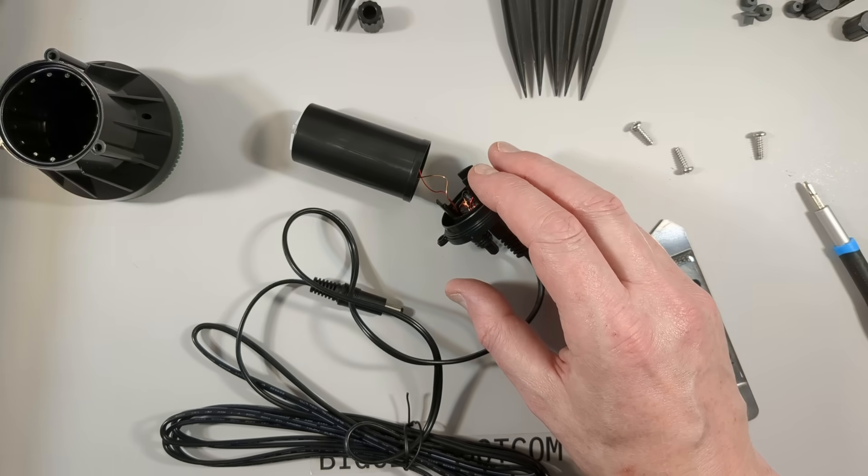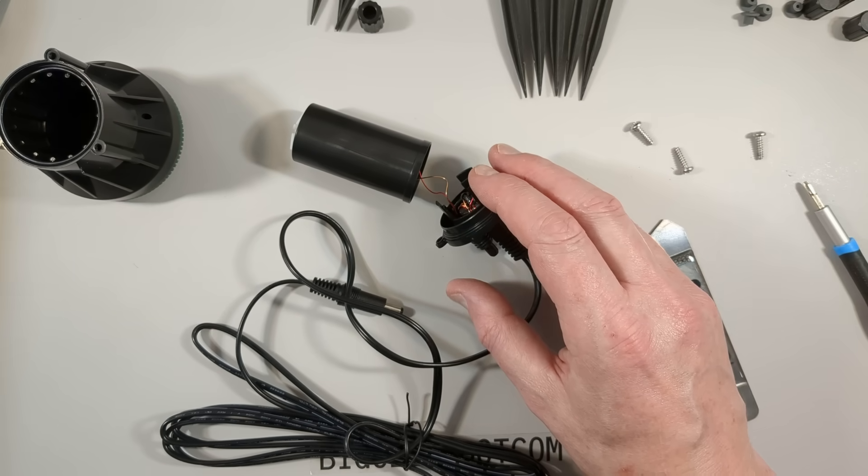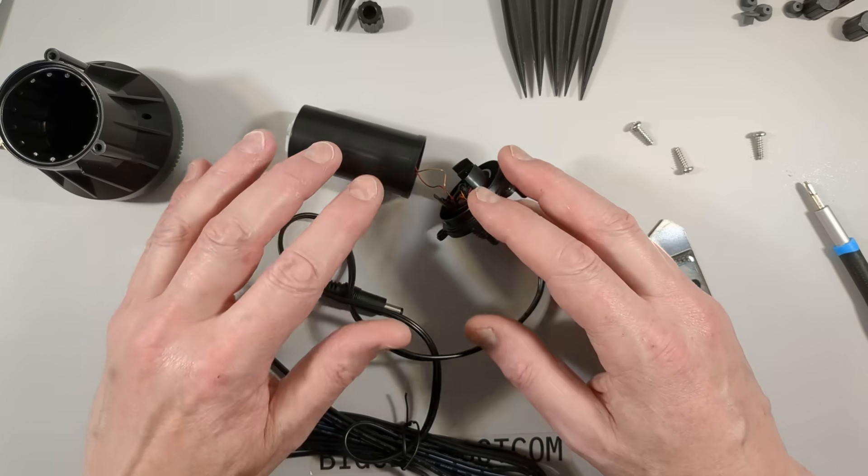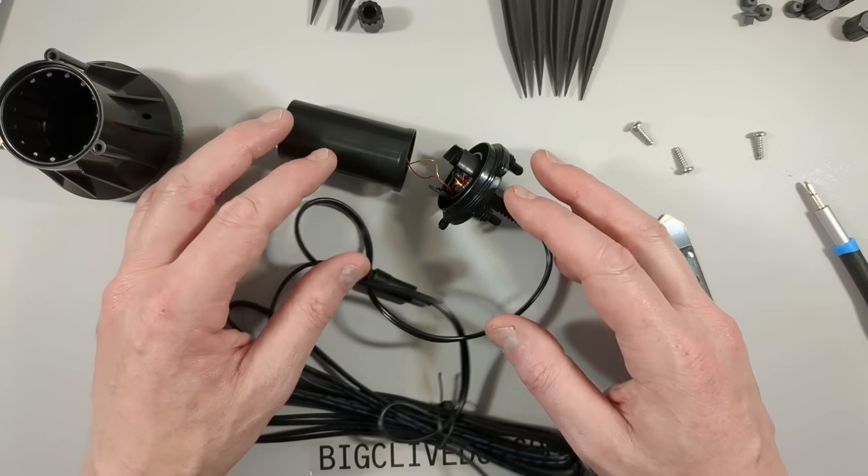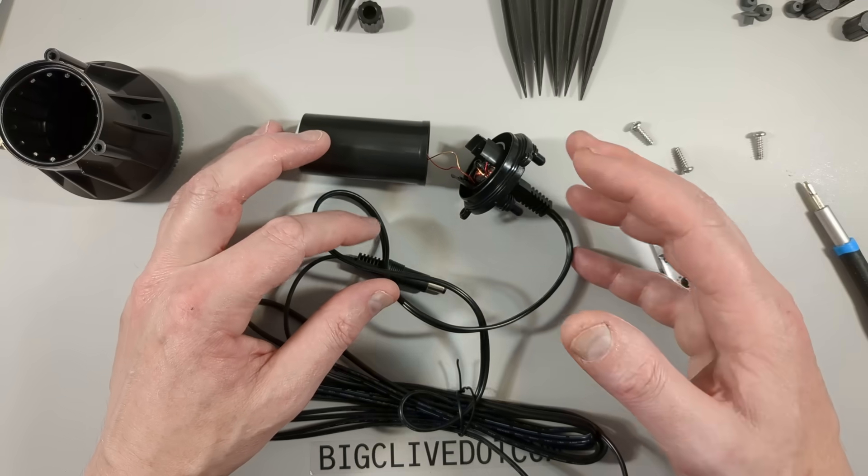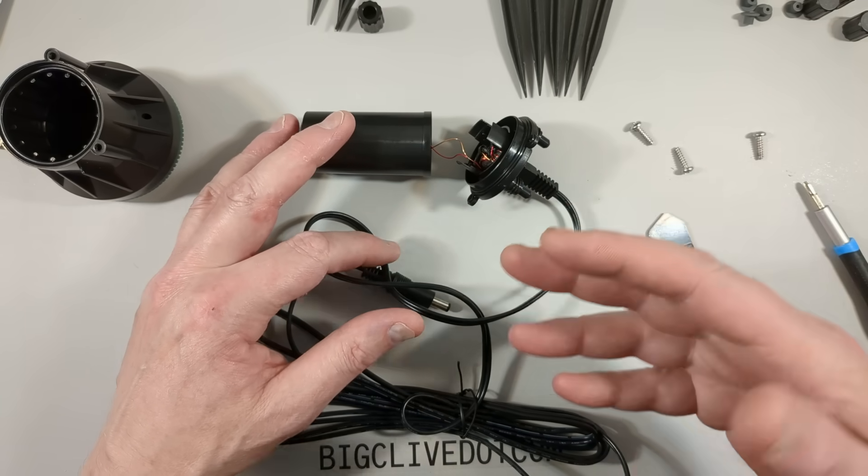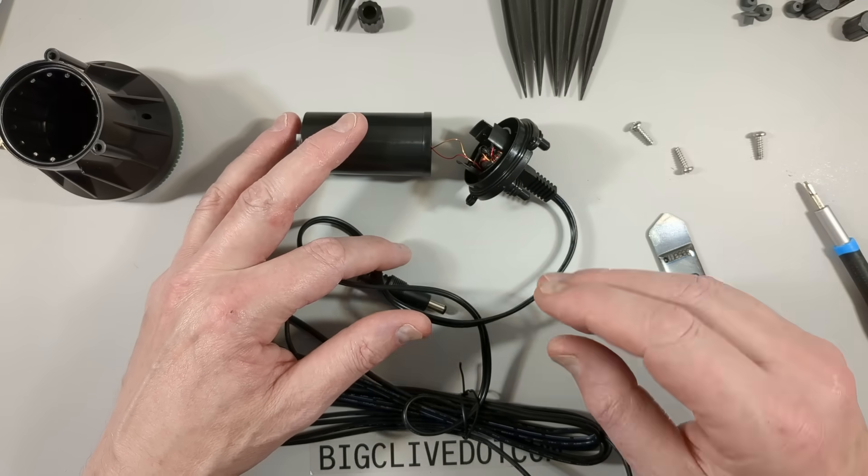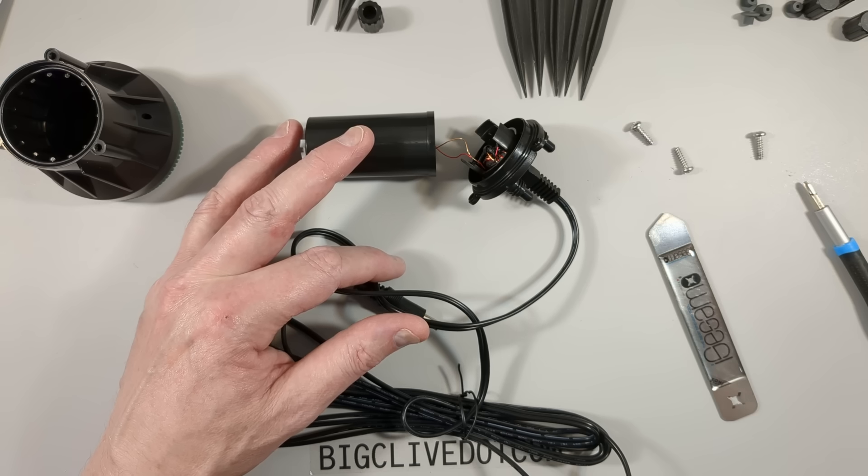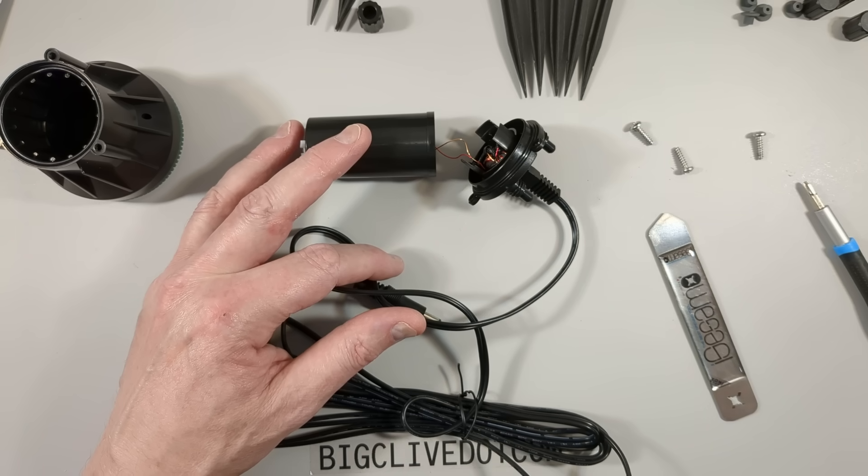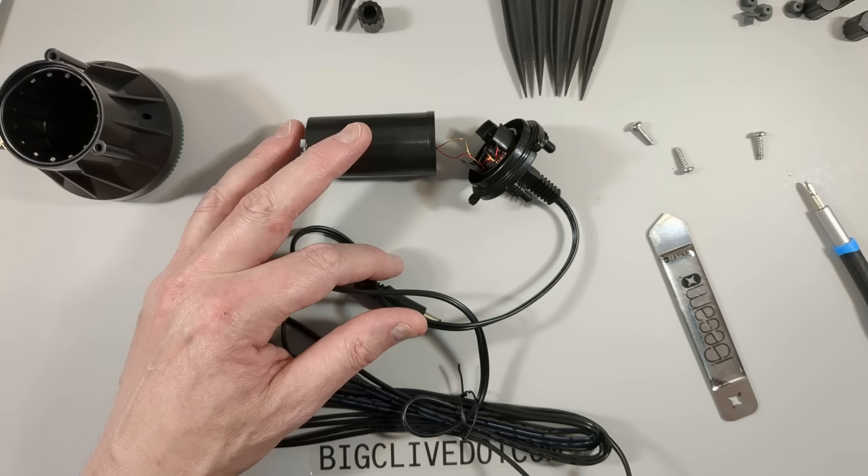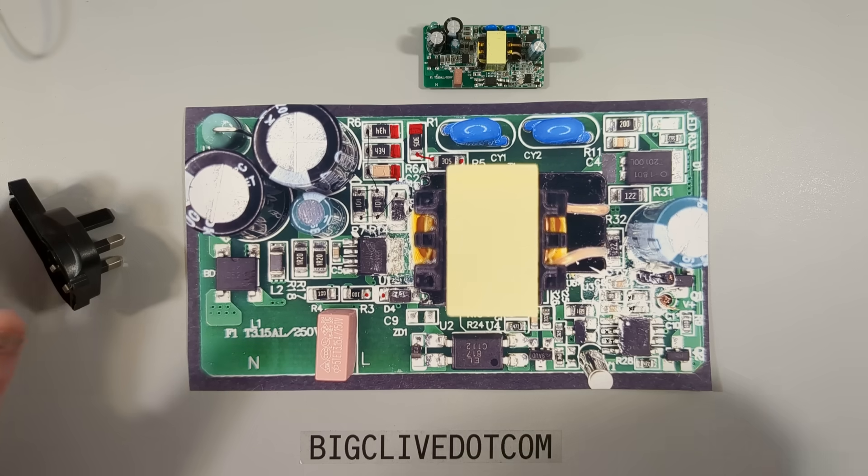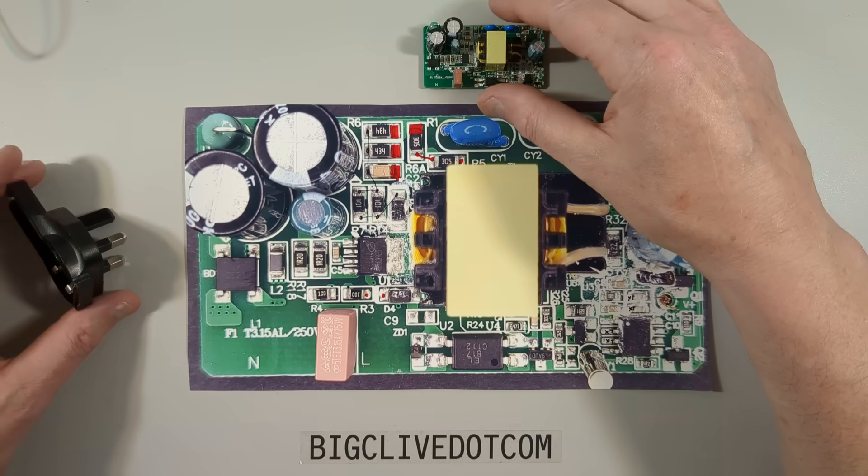Now we move on to the power supply. The best thing to do with the power supply is for me to smash it open, take the circuit board out, take a photo and then reverse engineer it. Then we can explore it. Reverse engineering is complete. Let's explore.